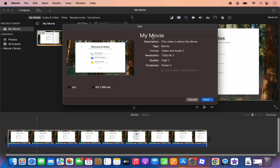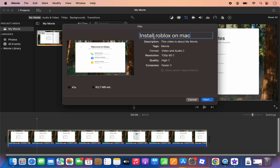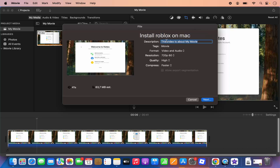So first of all, you just need to give the title to your video. So here I'm going to give the title to my video. In this case, let's say the title of the video is Install Roblox on Mac. And then you can also choose some description, so here you can just type your description or leave it as it is if you don't want any description.